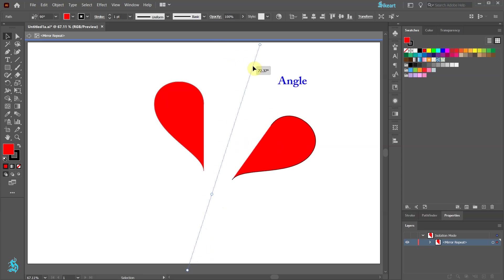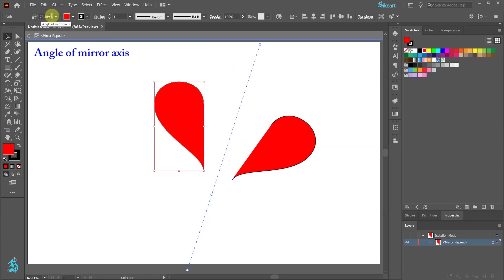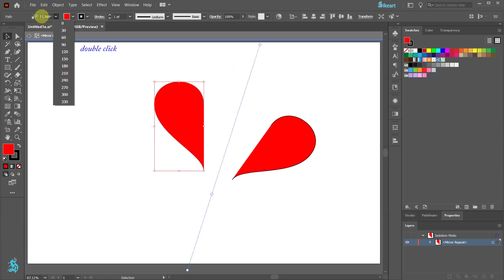We can set the angle to a specific value by using the angle of mirror axis option from the top toolbar. Choose anything from the presets or double click on the existing value and change it.